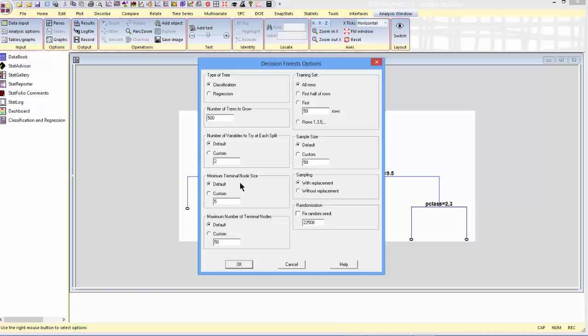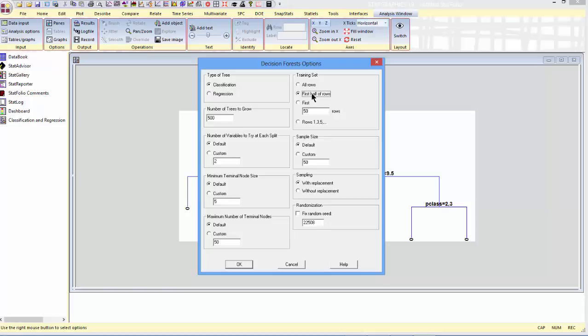We can specify other things like the minimum terminal node size. That means when you get to the bottom of a branch all the way down to a terminal node, how many passengers, in this case, must be remaining at that node. We can specify the maximum number of terminal nodes or just take the defaults. Also of a lot of importance is how we define our training set. How do we decide which passengers to use to build the model? By default, we'll use all the passengers in our training set. The training set is the set used to build the model. On the other hand, I could tell it to just take the first half of the rows to build the model and the second half as a validation set.